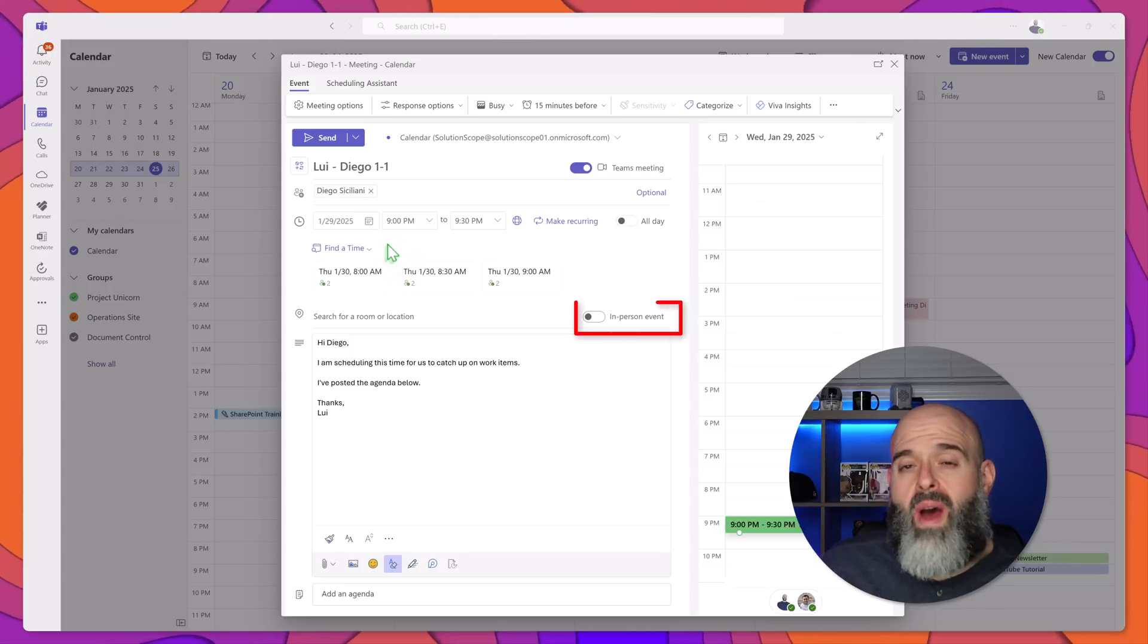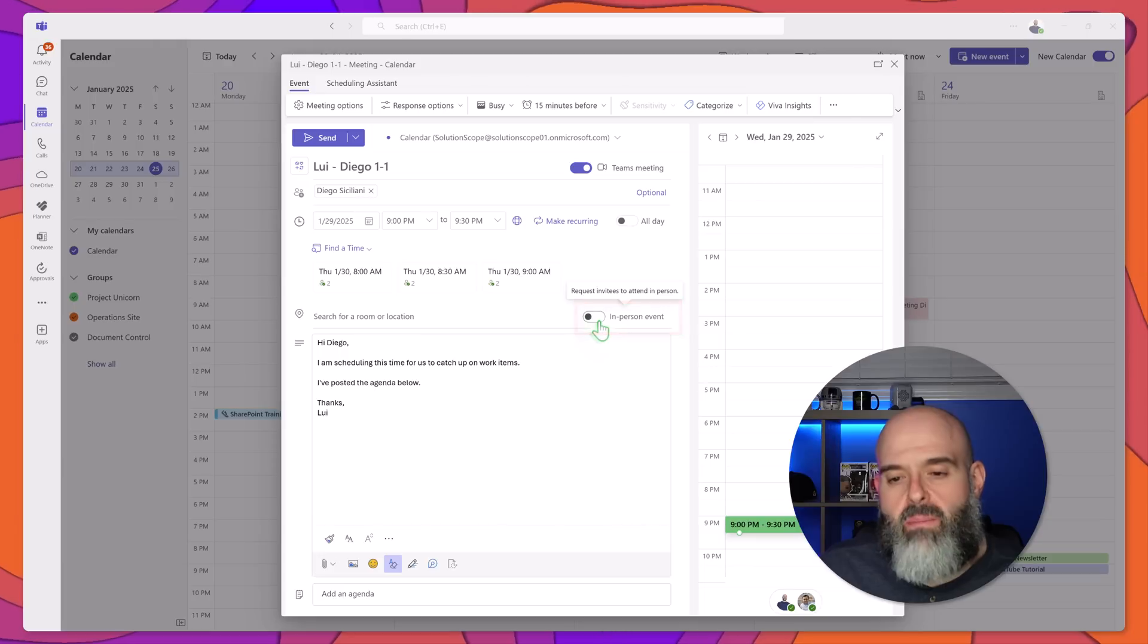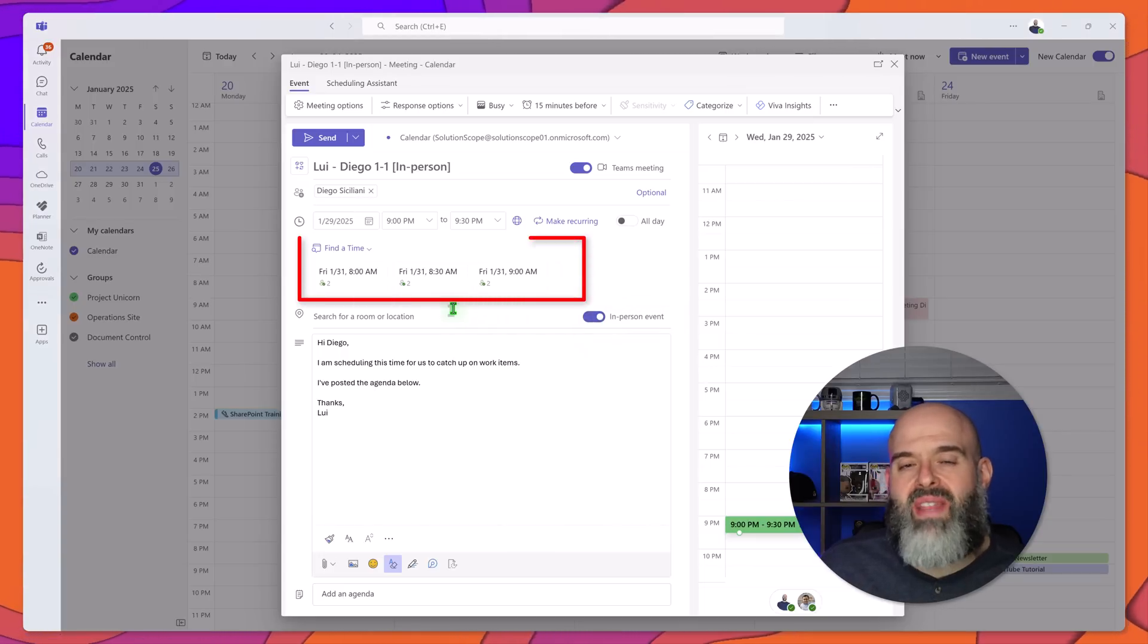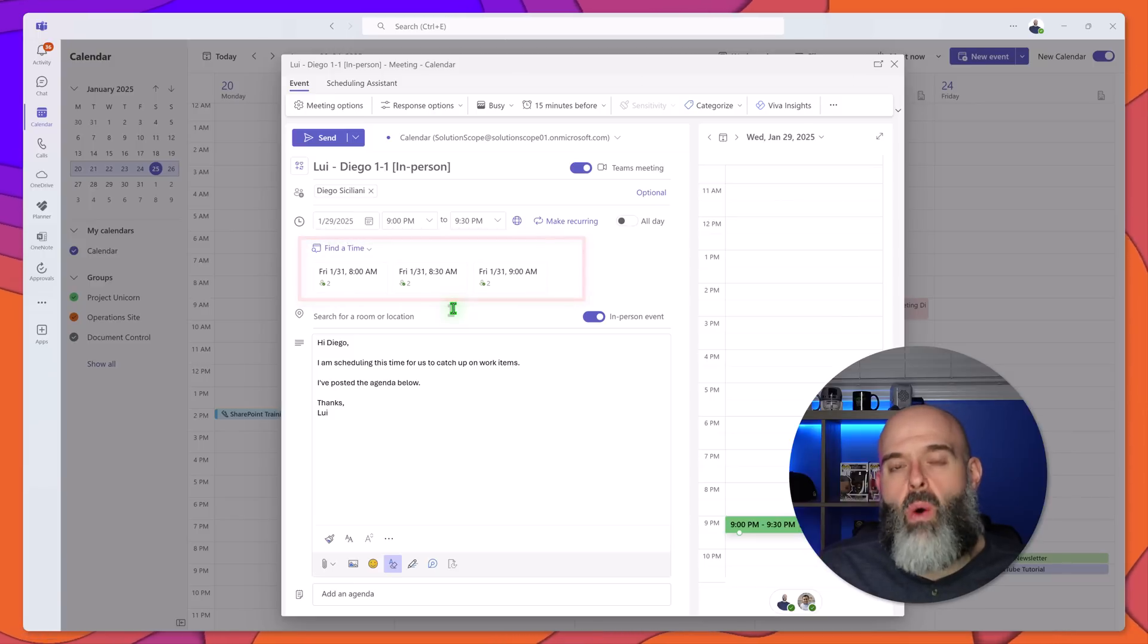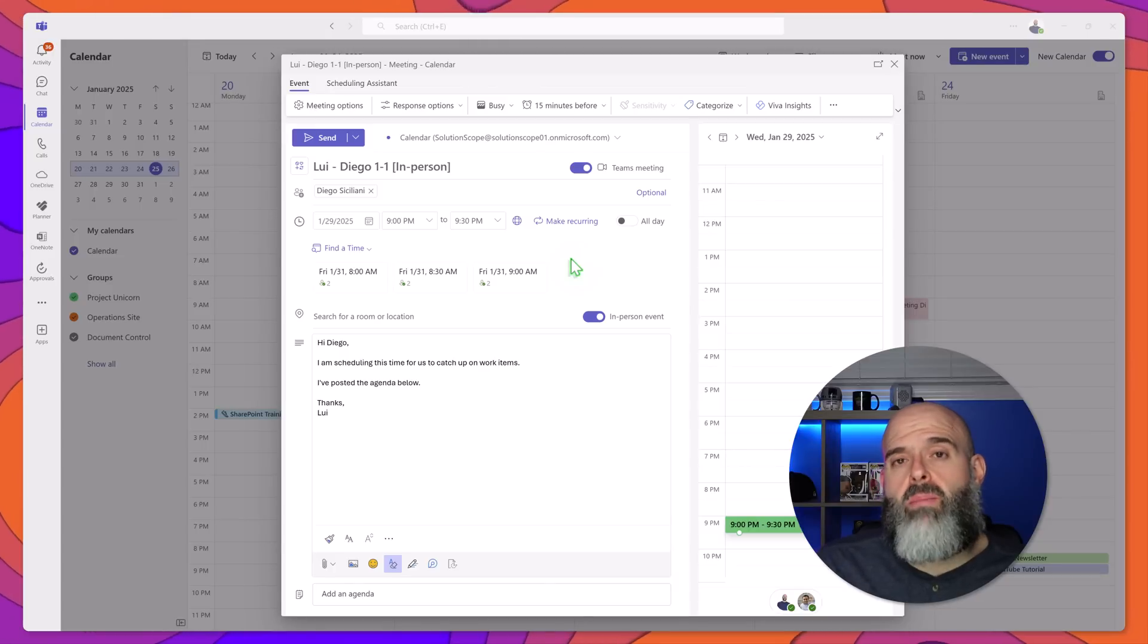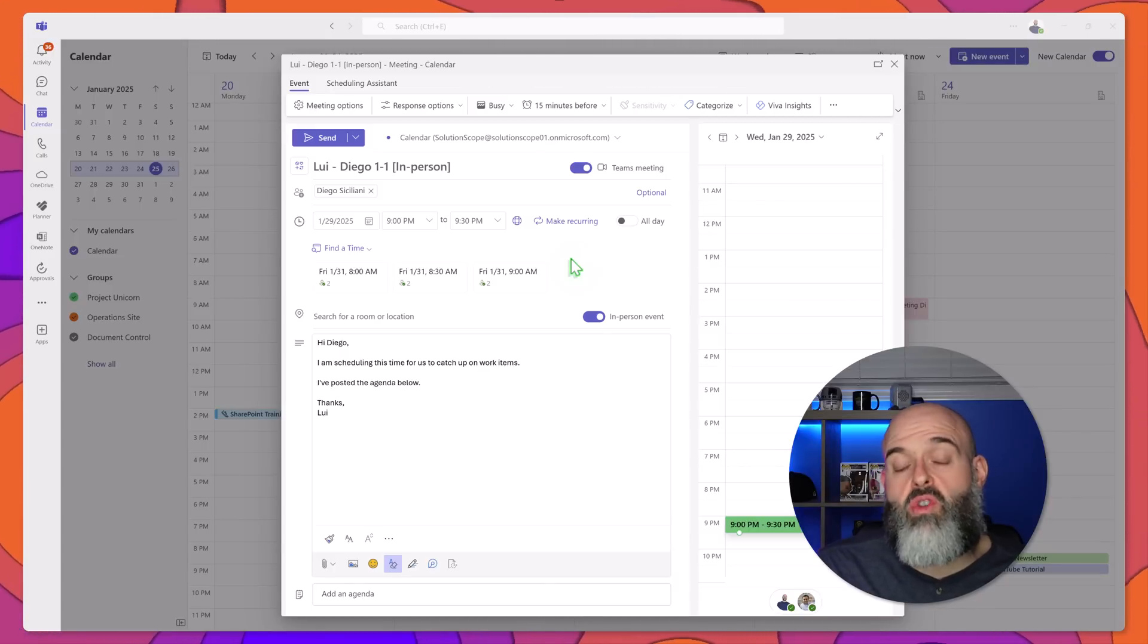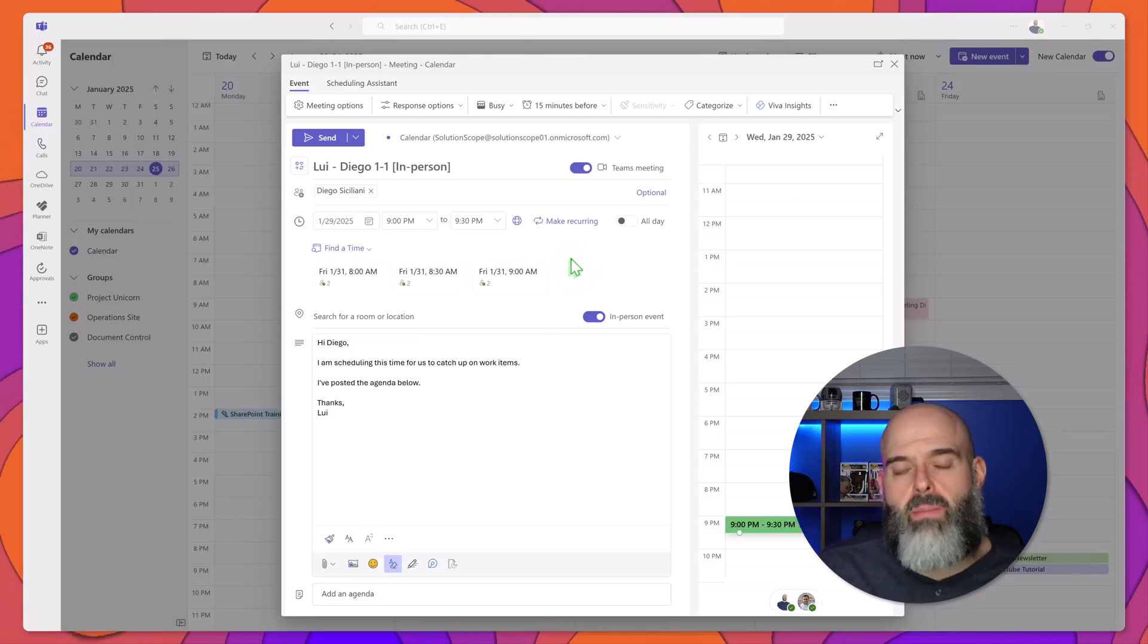Now I'll go ahead and switch this to an in-person event by clicking on this toggle and you'll notice here is that the suggested times have now updated. Now the reason that they updated is that in the new Microsoft Teams desktop app and in the new calendar app specifically you can set the days in which you will be working in the office and working remotely. Now when you toggle in-person event it is going to check with the individuals on the recipient field to determine when they will be in the office and suggest appropriate times.